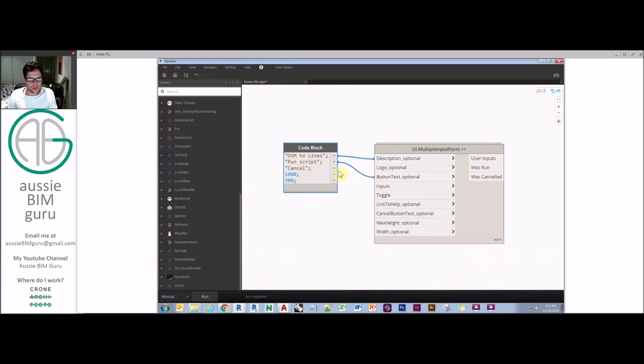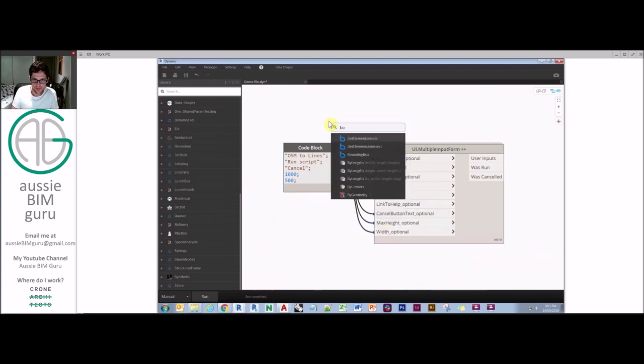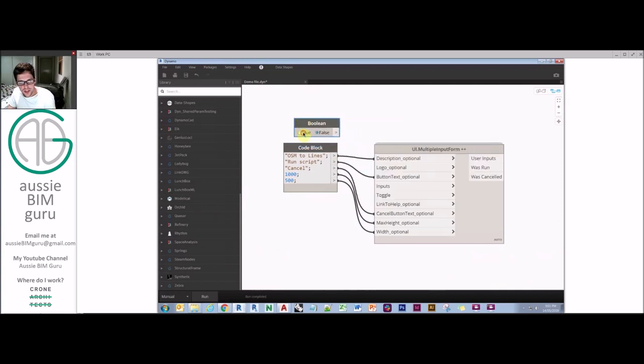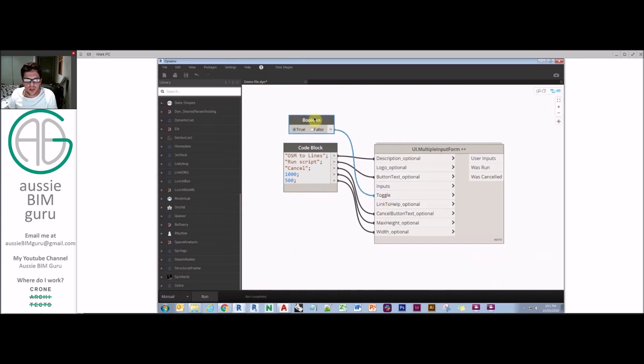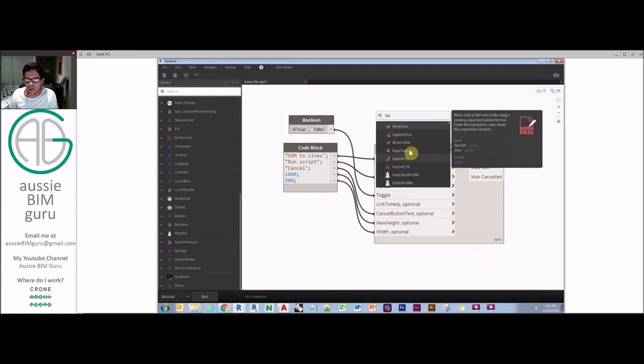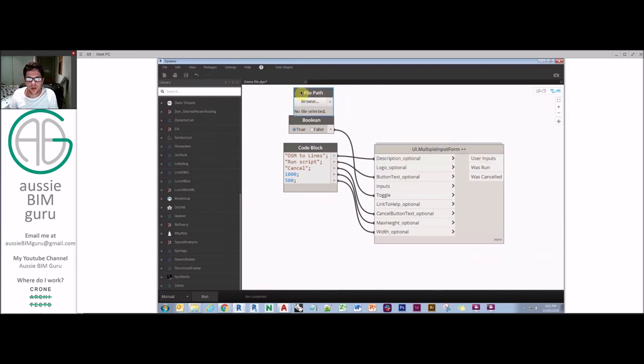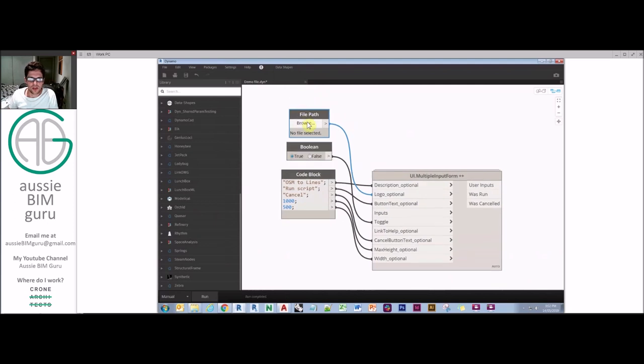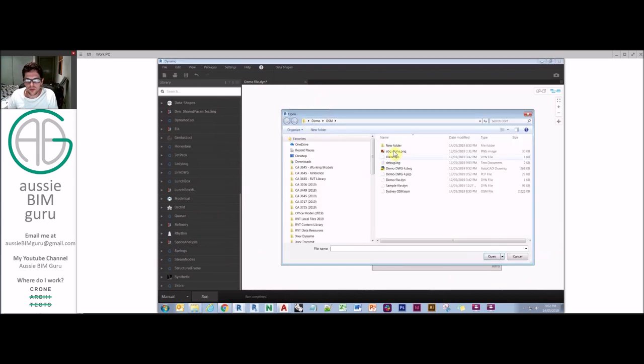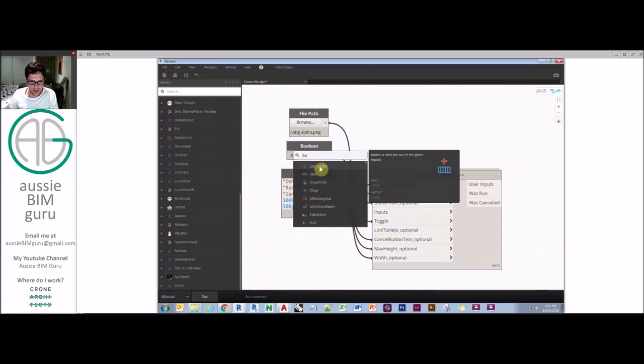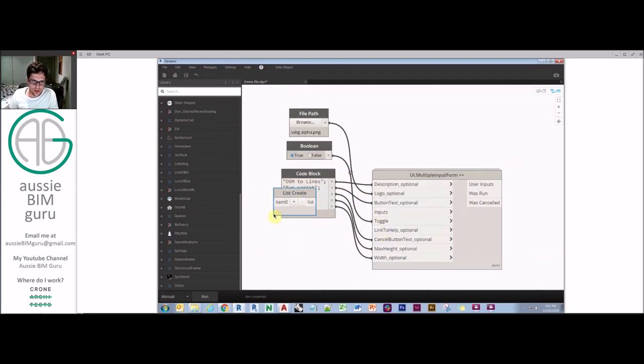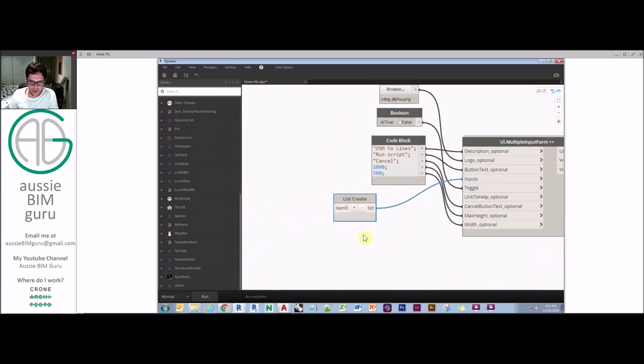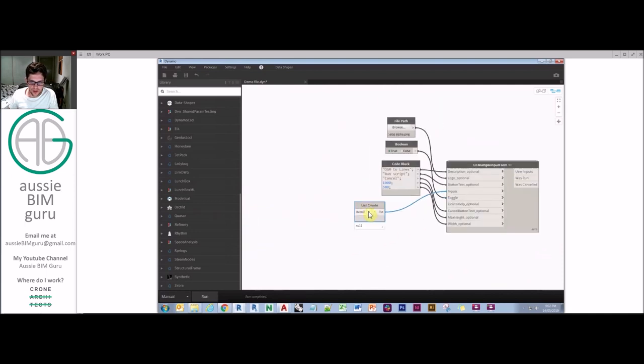So we're going to make a code block. And we're just going to make this, we'll call this, OSM to lines. This is basically the title. The logo will go past and we'll link that separately. The button for the text, I usually use something like run script. Inputs will go past. Toggle, we'll do separately. We won't link a help file. Cancel, we'll just call cancel. Maximum height will do 1,500. But you'll need to play all those numbers to become familiar with what a good balance of user interface size is. Okay, so that's button text, cancel, 1,500. So this will basically become a toggle, which basically lets us reset our interface. What we need now as well is a logo. So we're going to get a file path. And unlike most file path related nodes, you don't need to do a file from path, you just need to feed in the file path itself. So we'll just browse and we'll load a logo.